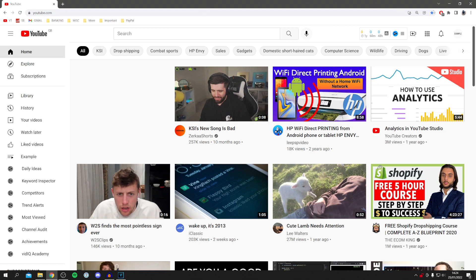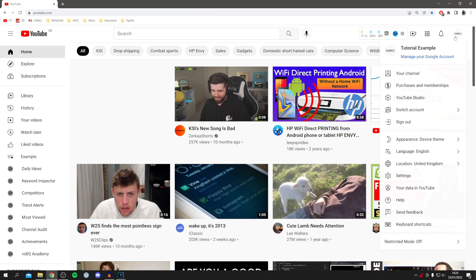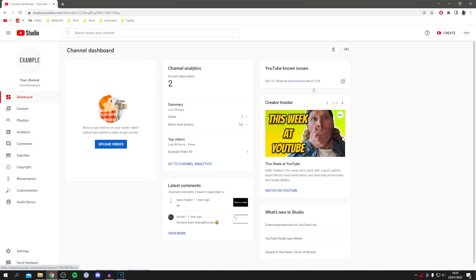The first thing you want to do is go to the top right where your profile picture is, click on that, and then click on YouTube Studio. It'll take a minute to load, and here we are.